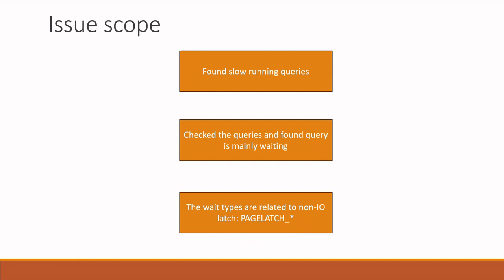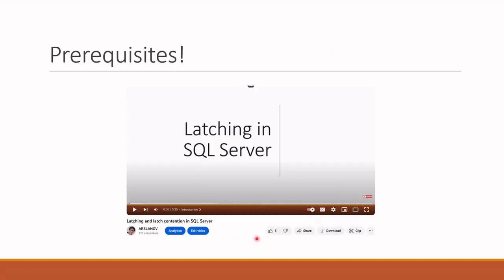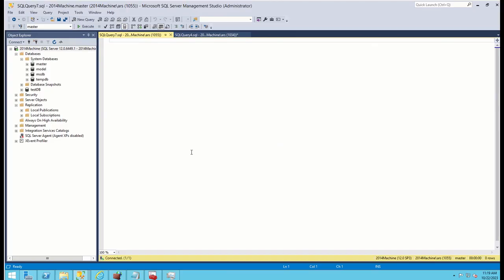First of all, if you do not know what is latching, latch contention, and the meaning of page latch waits, I highly recommend watching my another video beforehand to fully understand this session. I will concentrate on only troubleshooting in this session. Let's get started.